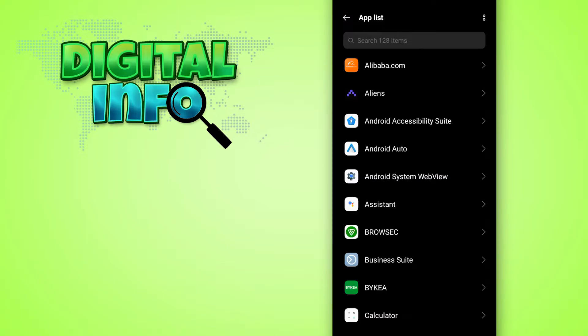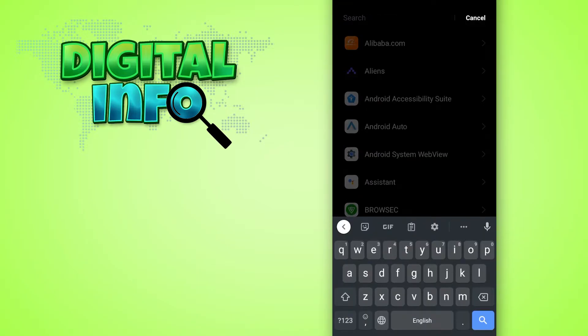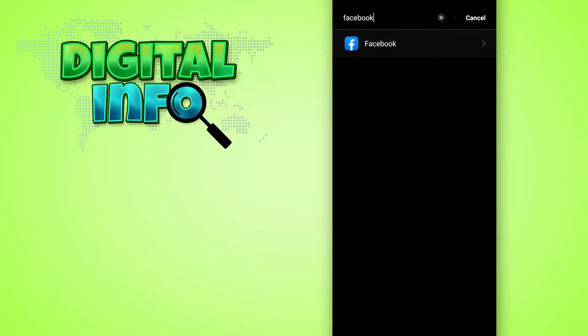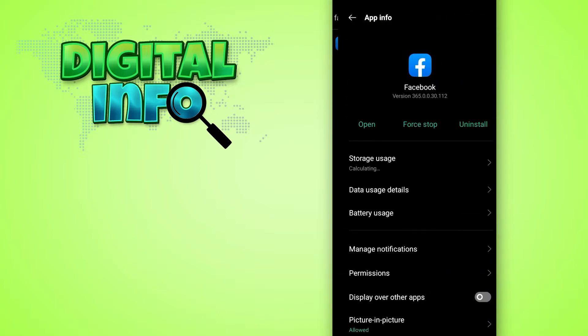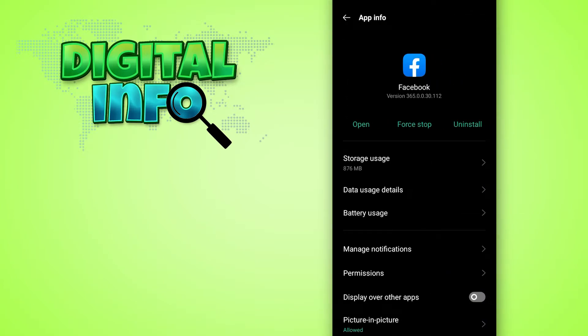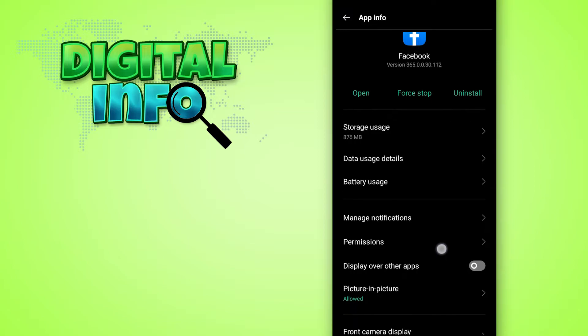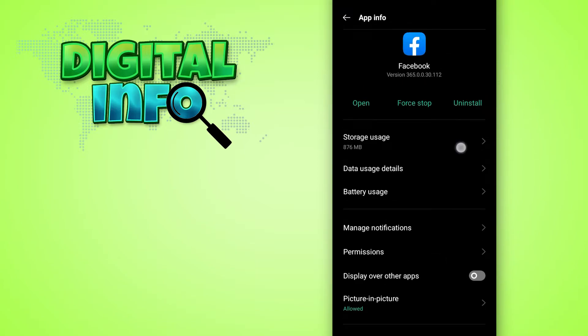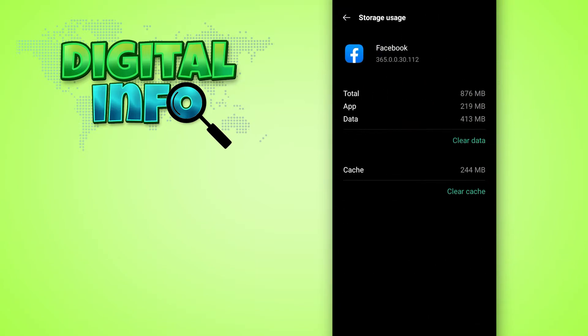In the search bar, just type Facebook and click on that. Here you see the storage user option, so simply click on that.